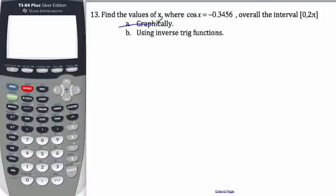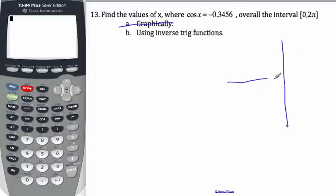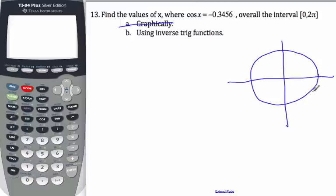Okay, and this is the example here. We've already done it graphically, so we're going to look for values of x on this interval using the inverse trig functions. In order to do that, I need to recognize that I'm looking for an angle of x from 0 to 2π, which refers to one revolution of the unit circle all the way around. And what I need to find is what we call the reference angle.